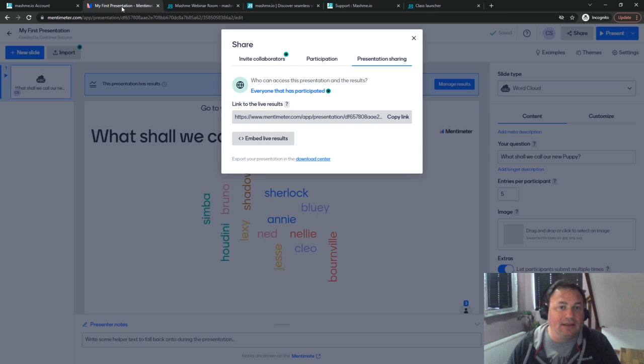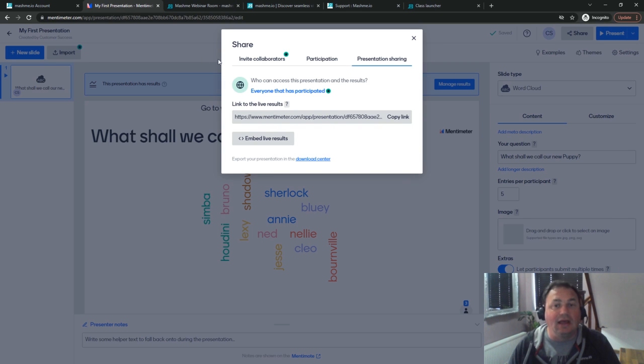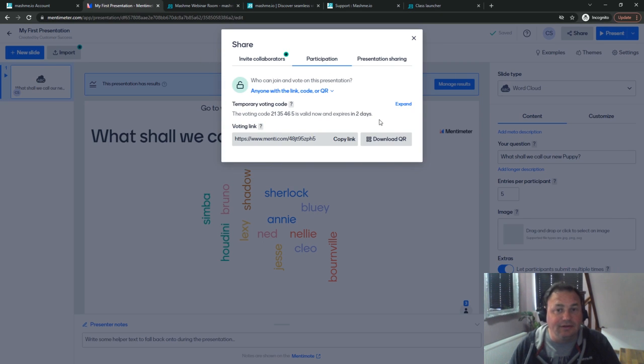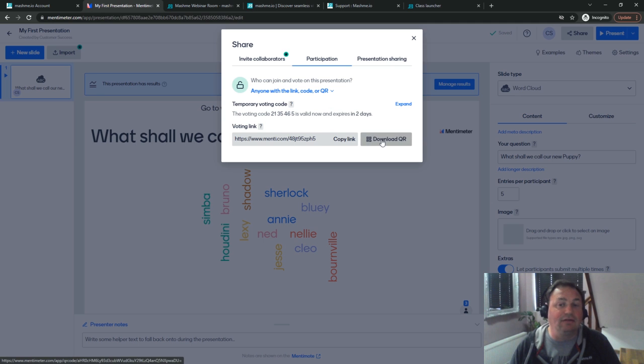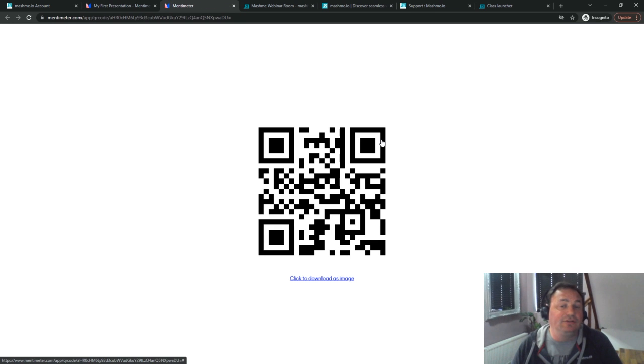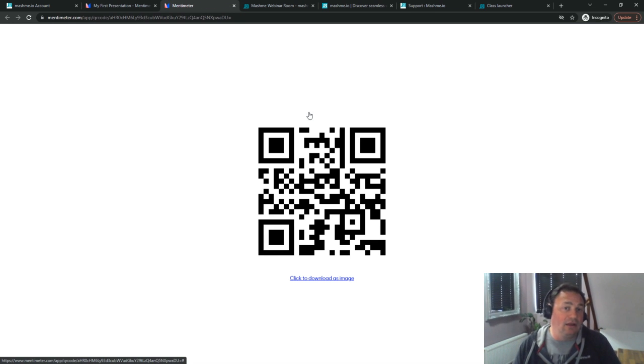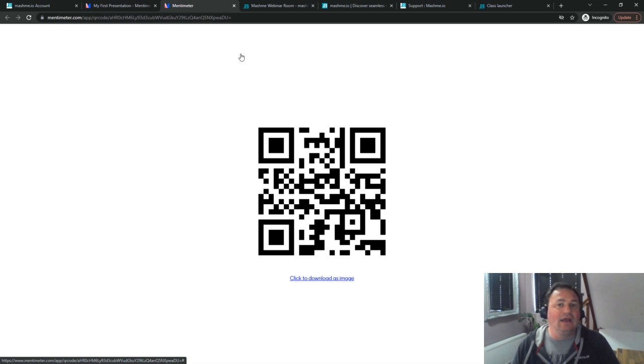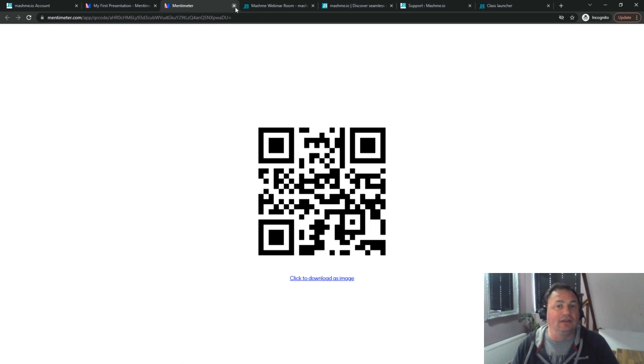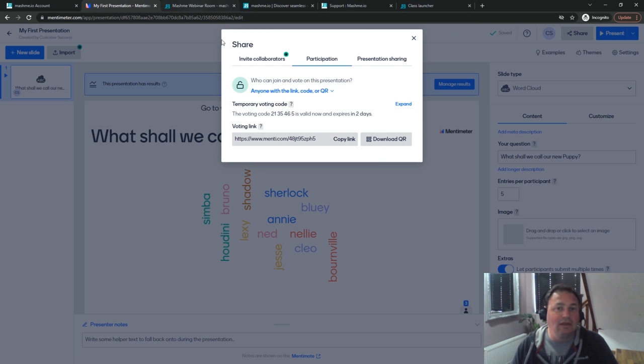Just one more thing, back into Mentimeter and under the participation link we have the download QR code. If you wanted to use QR codes you can copy that across to Mashme as well and then show that on your video wall so that the students in the room can access it.